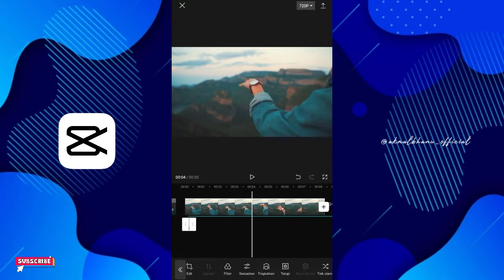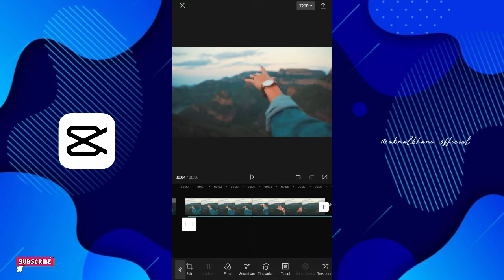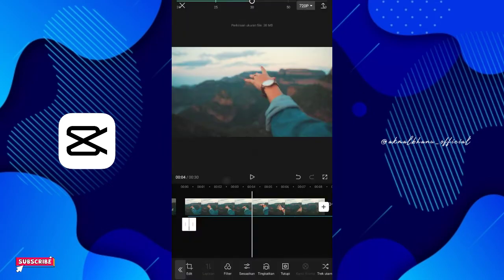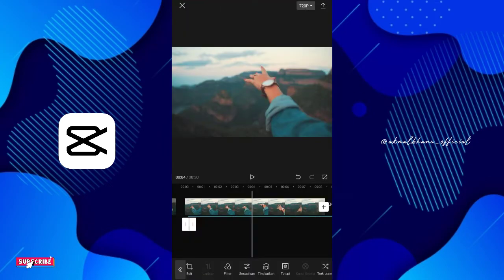Bila sudah, teman-teman tinggal klik untuk resolusinya. Misal saya akan menggunakan 720 saja. Disini langsung export saja videonya.